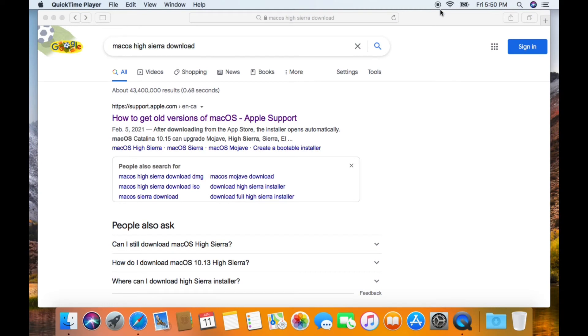I hope you are doing well. In this tutorial I'm going to be showing you how to create your macOS High Sierra bootable USB drive.